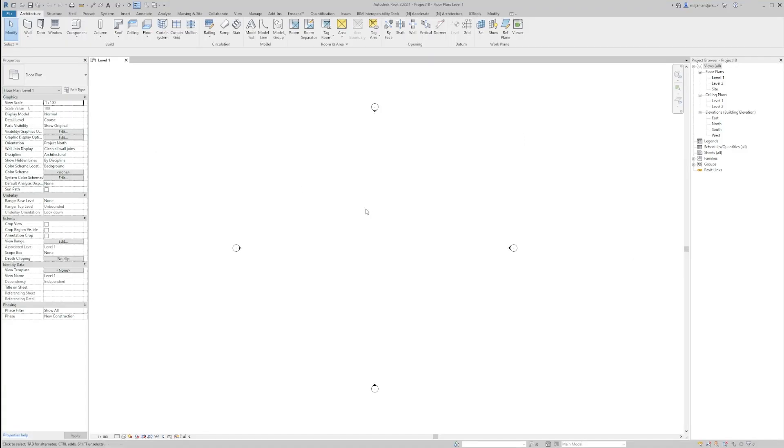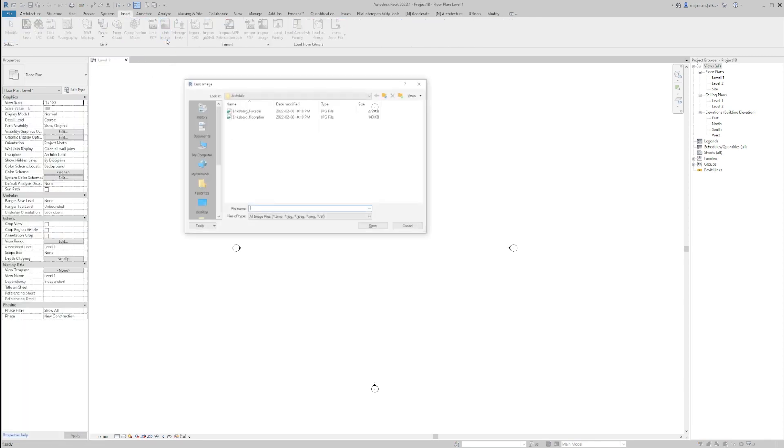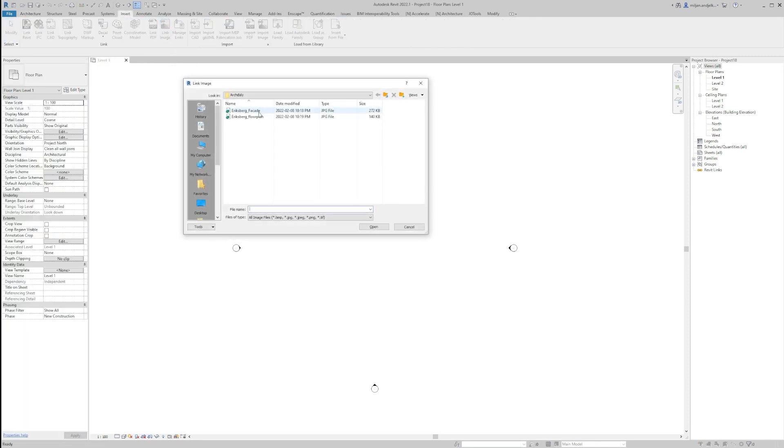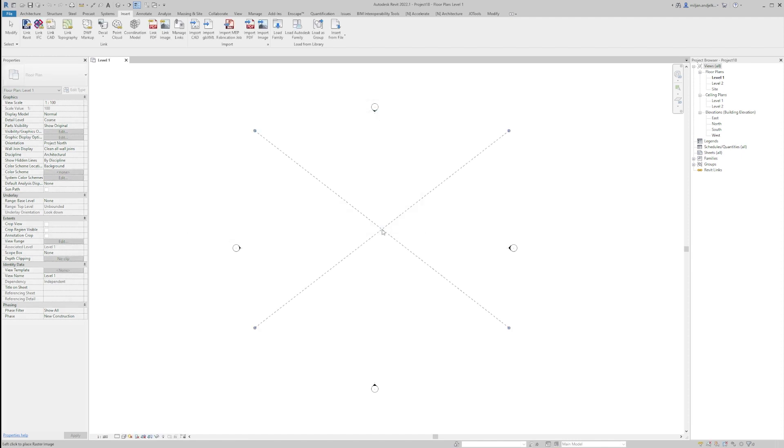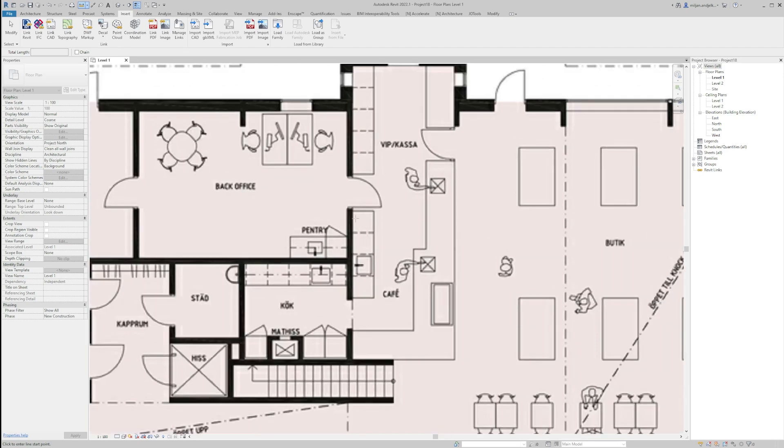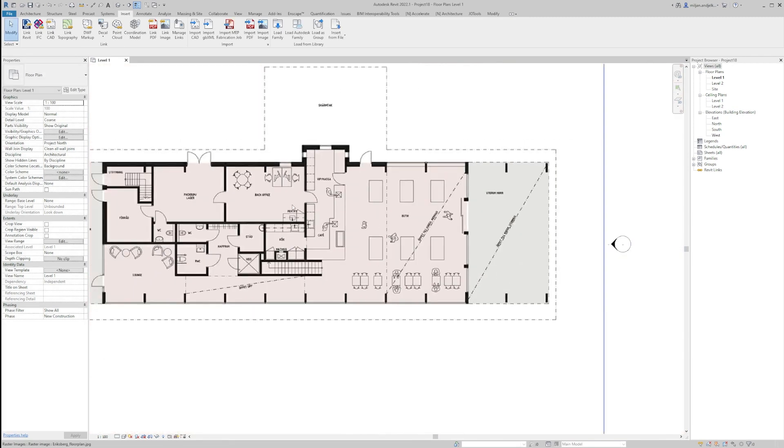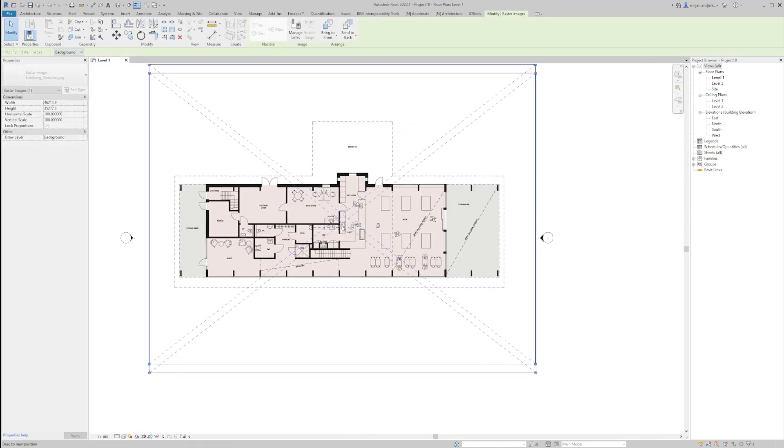So we are in Revit right now and the first step I'm going to do is linking the GPX file we downloaded from the ARK Daily website and I'm going to link the floor plan into level one. I have to check overall how the dimensions are and I'm going to do it by the kitchen element so this is around 600. This seems fine.